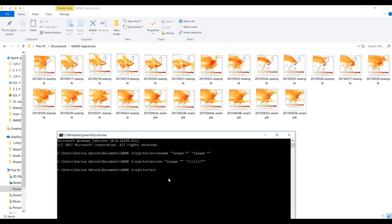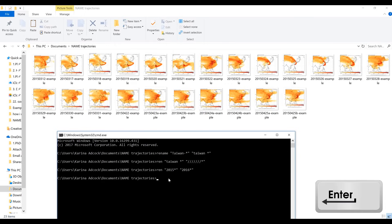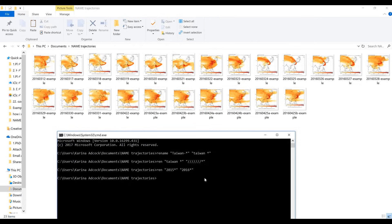The next thing I'm going to show is using 'ren' to change everything with '2015' in it to '2016'. This can be useful if you've accidentally put in the wrong year, or you want to make copies of lots of your files but want to update them for a new year. So now when I press Enter, all of the files have now changed to 2016.